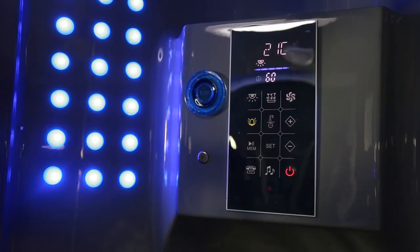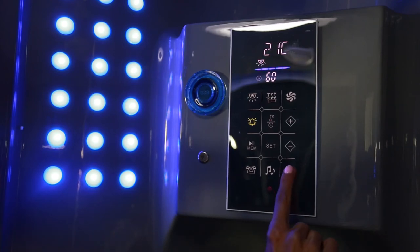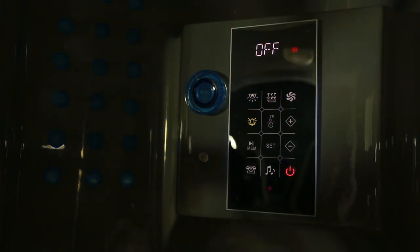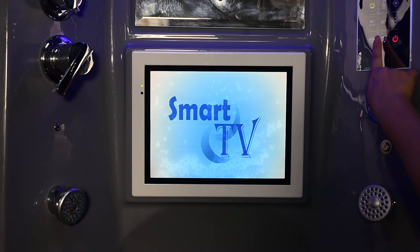When you're finished with your steam shower, simply power off the unit and it will self-clean. The noise you hear is the cleaning process.